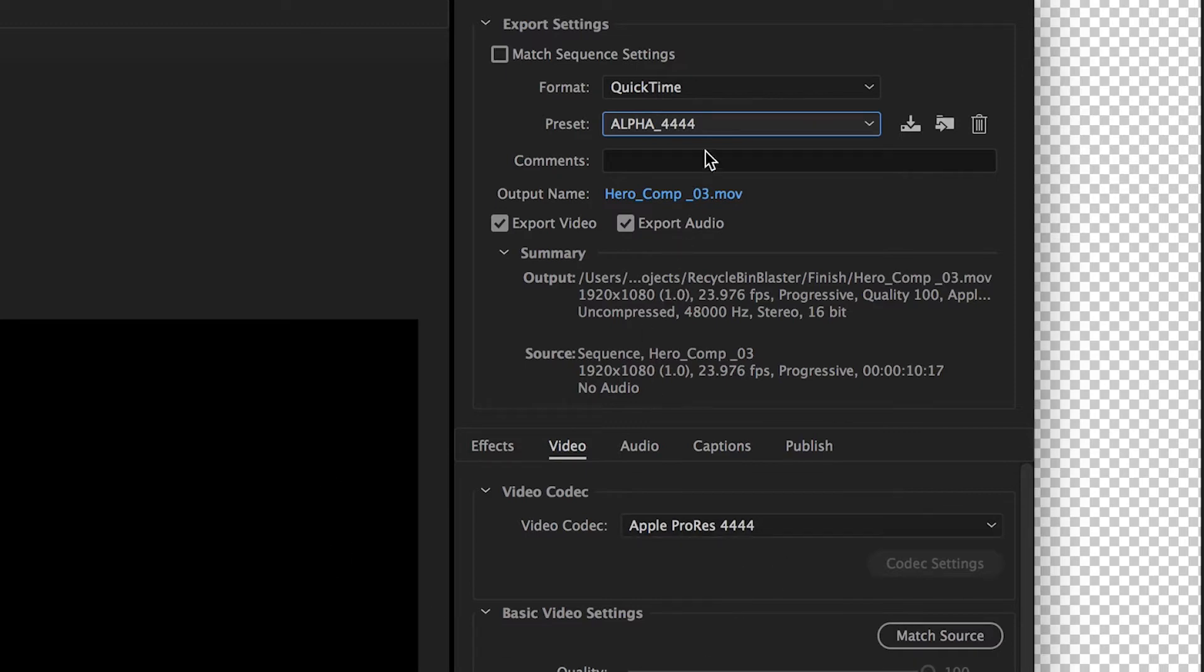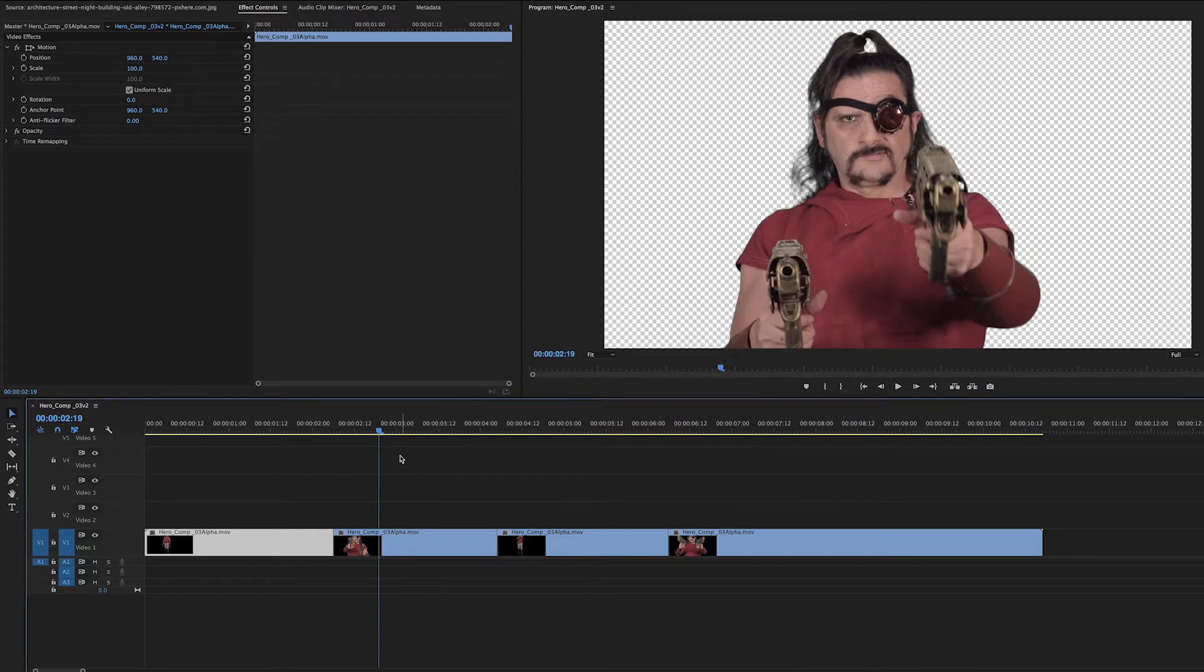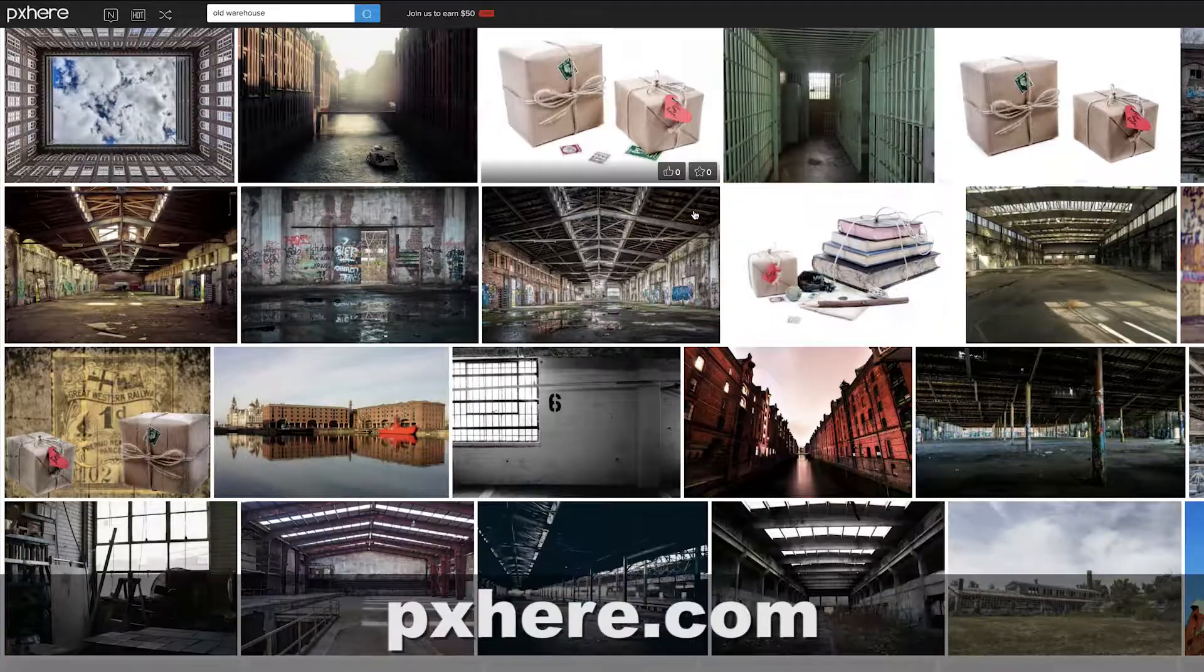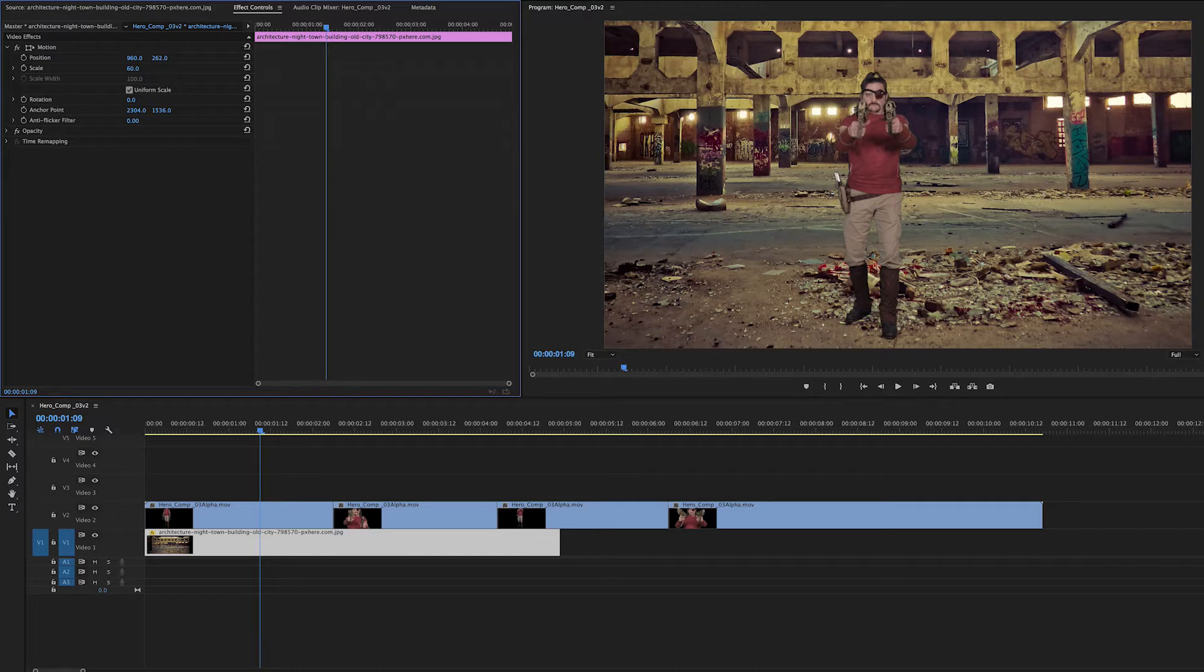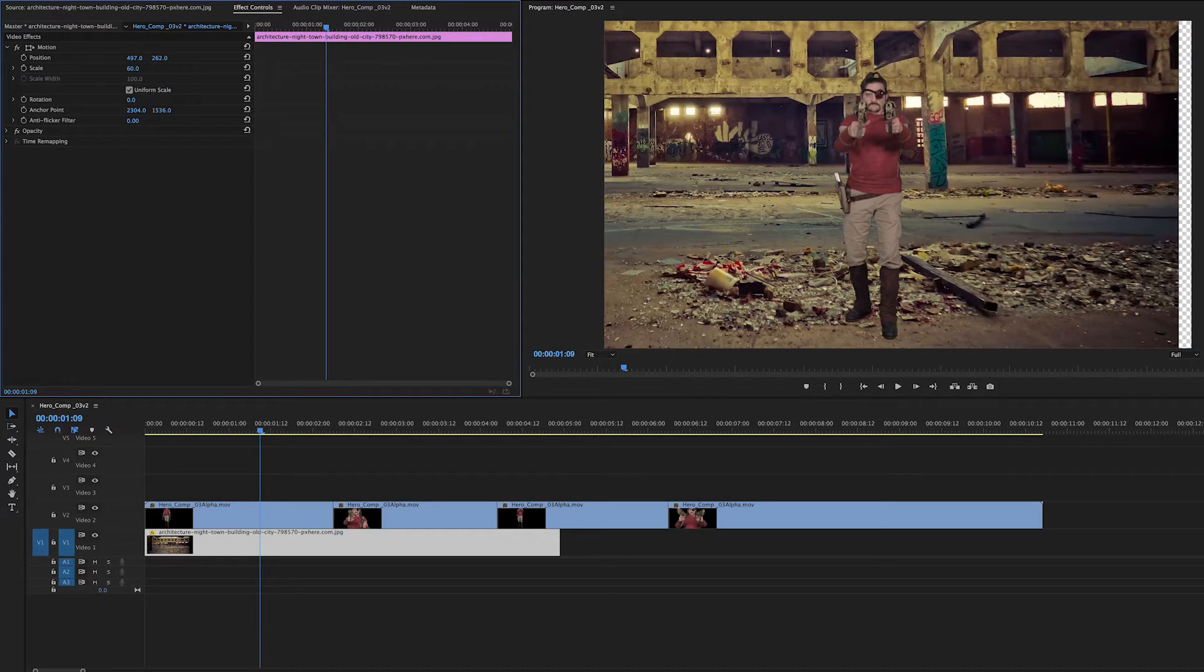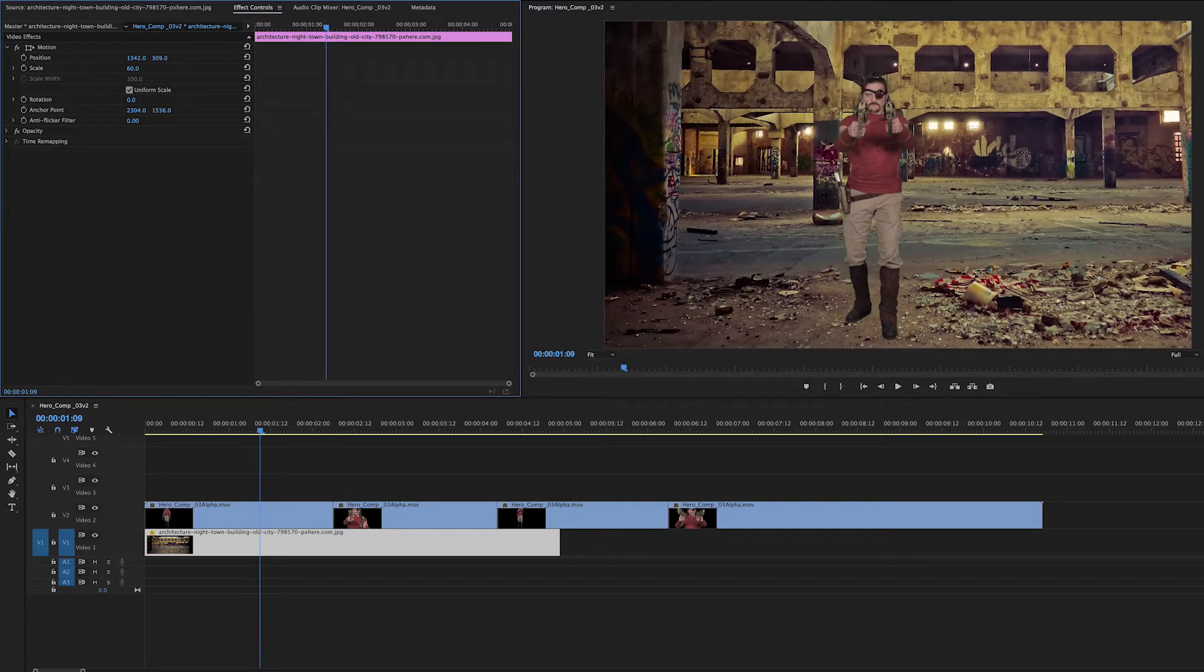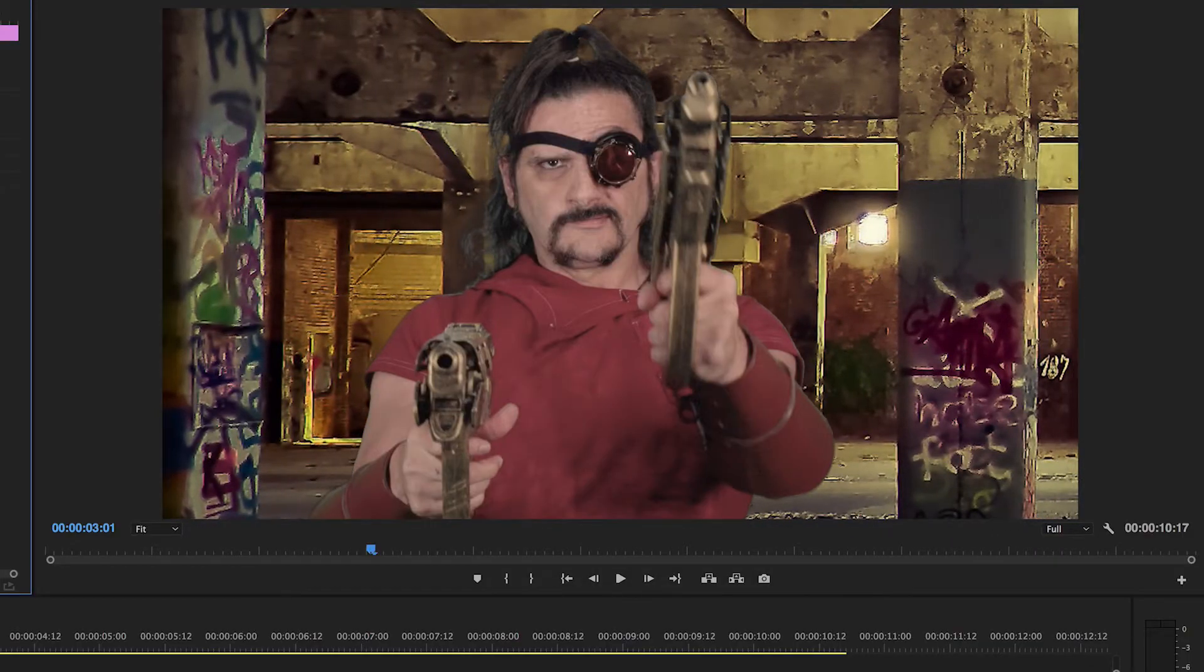So now we need our background. Don't use images you don't own. Here's a site where you can get royalty free images. So you pick one. I like these old warehouse ones and I'm going to bring this in. I have two shots: the wide and the close-up. So I'm just going to resize this background so that it makes sense. I'm going to move it around so he fits there and then the close-up I'm going to move it forward.